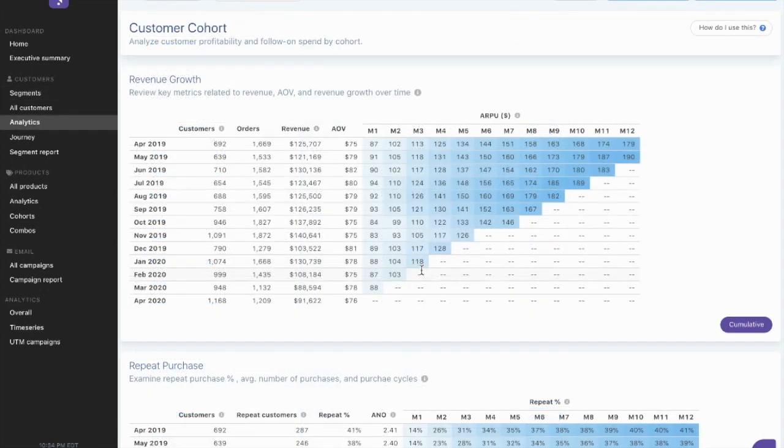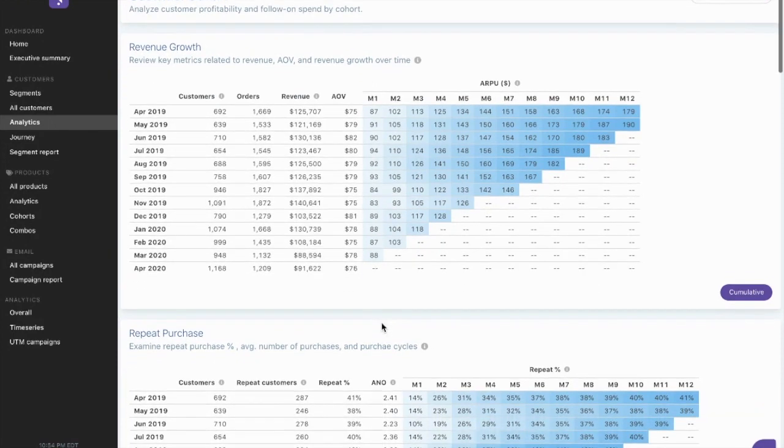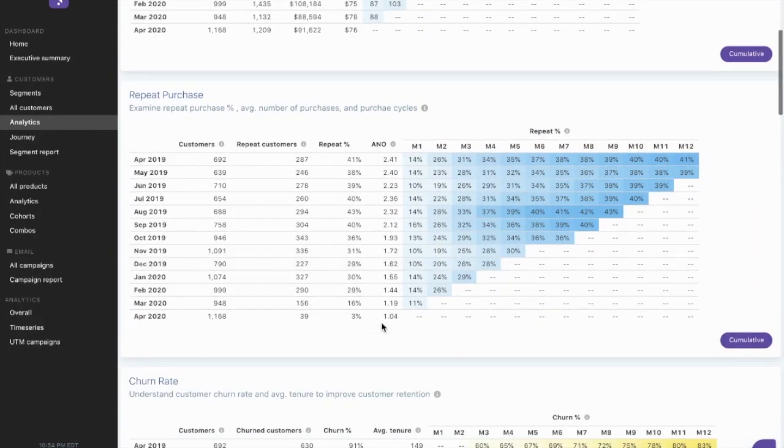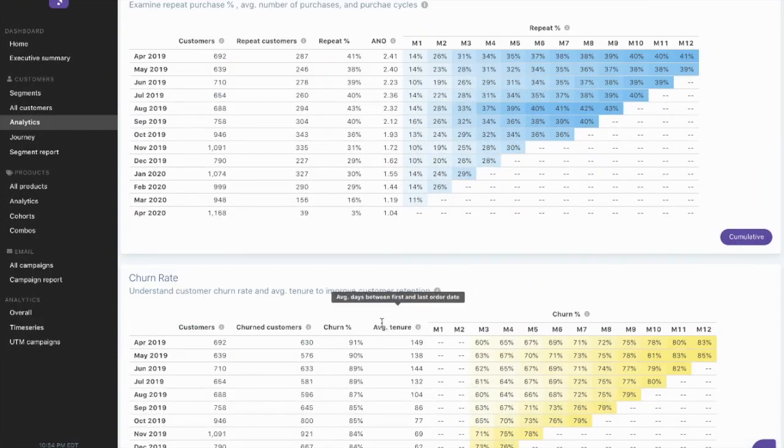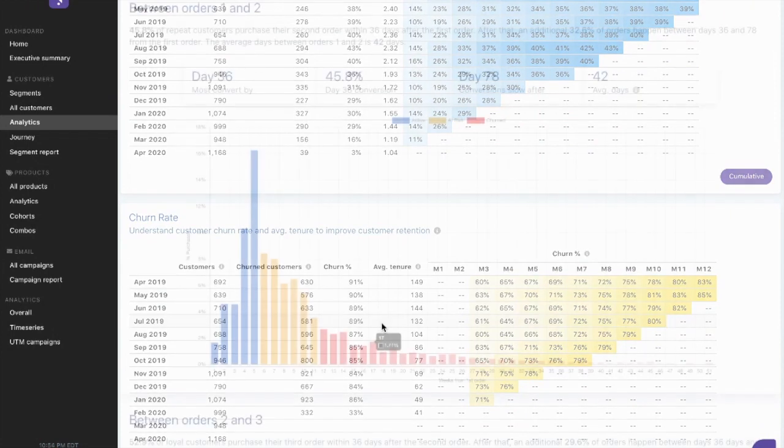We can also look at the customer cohort for new purchasers each month. Look at the number of orders, how much they have spent, and what does that revenue growth look like over months? What are their repeat purchases percentage-wise? And what is my churn rate over those same periods?